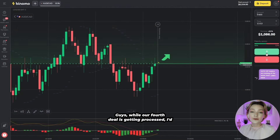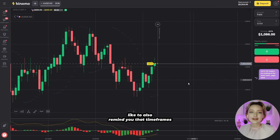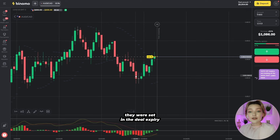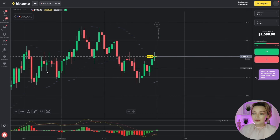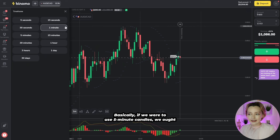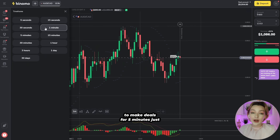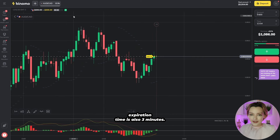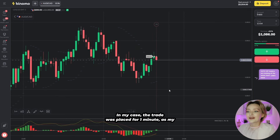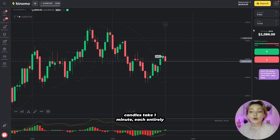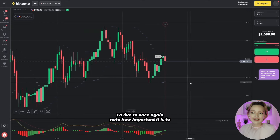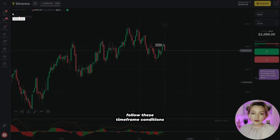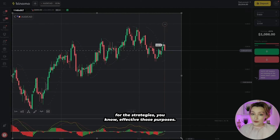While our fourth deal is getting processed, I'd like to remind you that timeframes are a truly important aspect of any strategy. Today we're setting the deal expiry equal to the chart timeframe. If we were to use five-minute candles, we ought to make deals for five minutes as well. If the timeframe is three minutes, the deal's expiration time is also three minutes. In my case, the trade was placed for one minute, as my candles take one minute each to settle. It's very important to follow these timeframe conditions for the strategy's effectiveness.